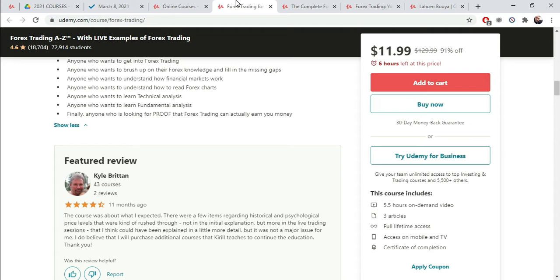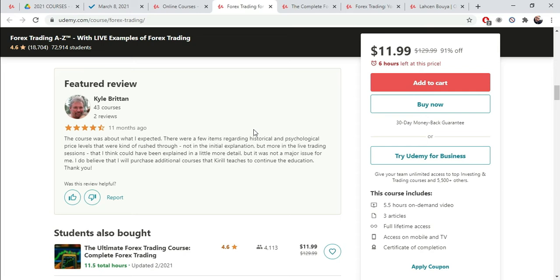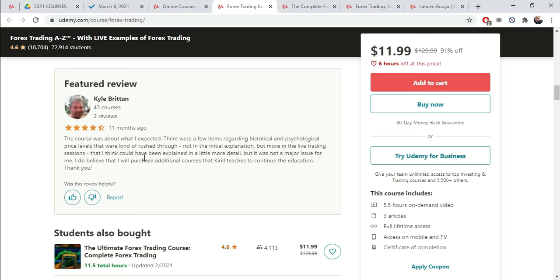So, what you want to do is just look at the things that each course offers that are really key in getting people to enroll in these specific courses. That's what you want to pay attention to because you want to offer the same thing and do an even better job of convincing students to take your course versus these other courses. You want to do this with your own course topic. The course was above what I expected. There were a few times regarding historical and psychological price levels that were kind of rushed through. You don't want to rush through your stuff.